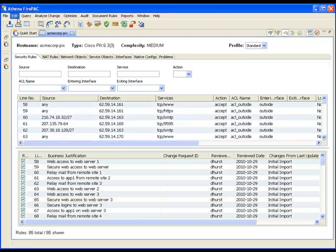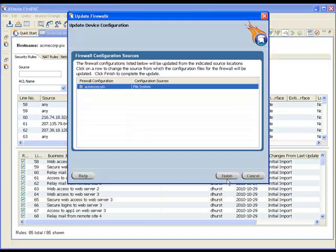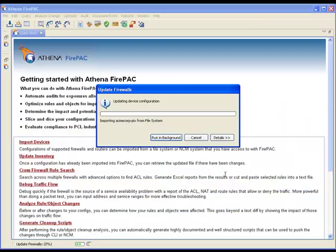Now, I'll import an updated version of the configuration that includes several changes.